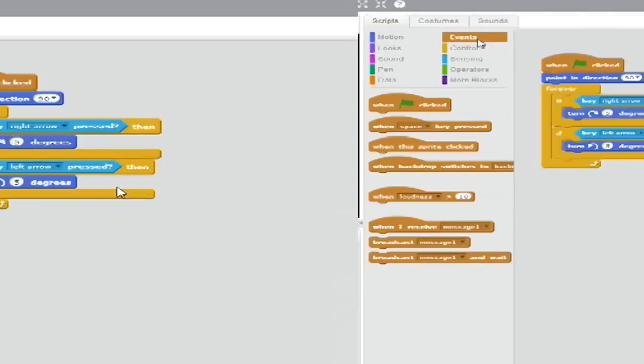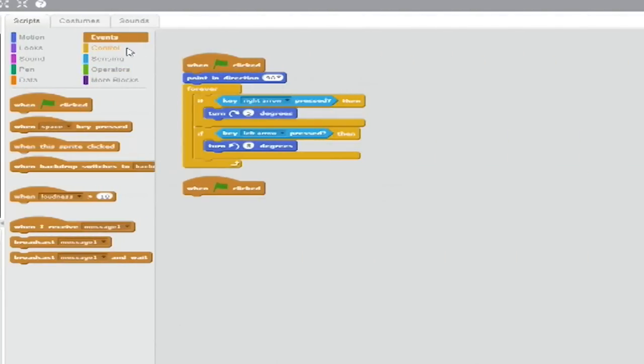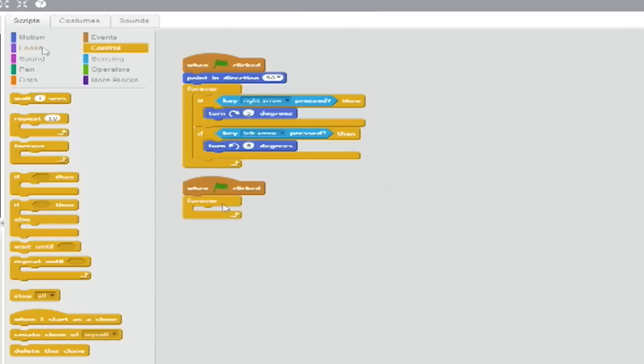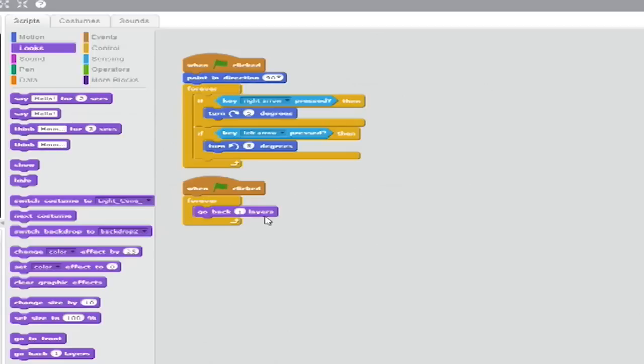Now start off another stack with the When Green Flag clicked block. From Control, put a Forever loop below that. Go to Looks and insert a Go Back X Layers block. For the variable, enter eight nines, a decimal point and a zero.